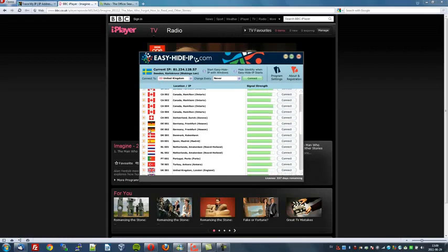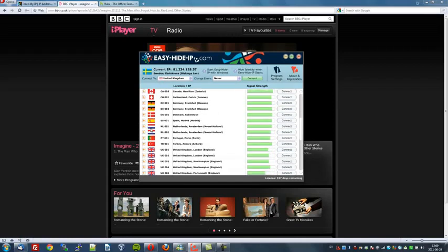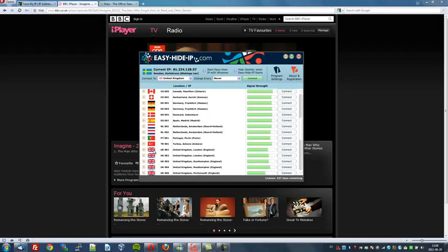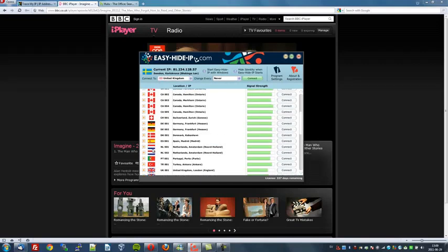There's Australia, Canada, Switzerland, Germany, Denmark, Spain, Netherlands, Portugal, Turkey, Britain, USA, and so on.